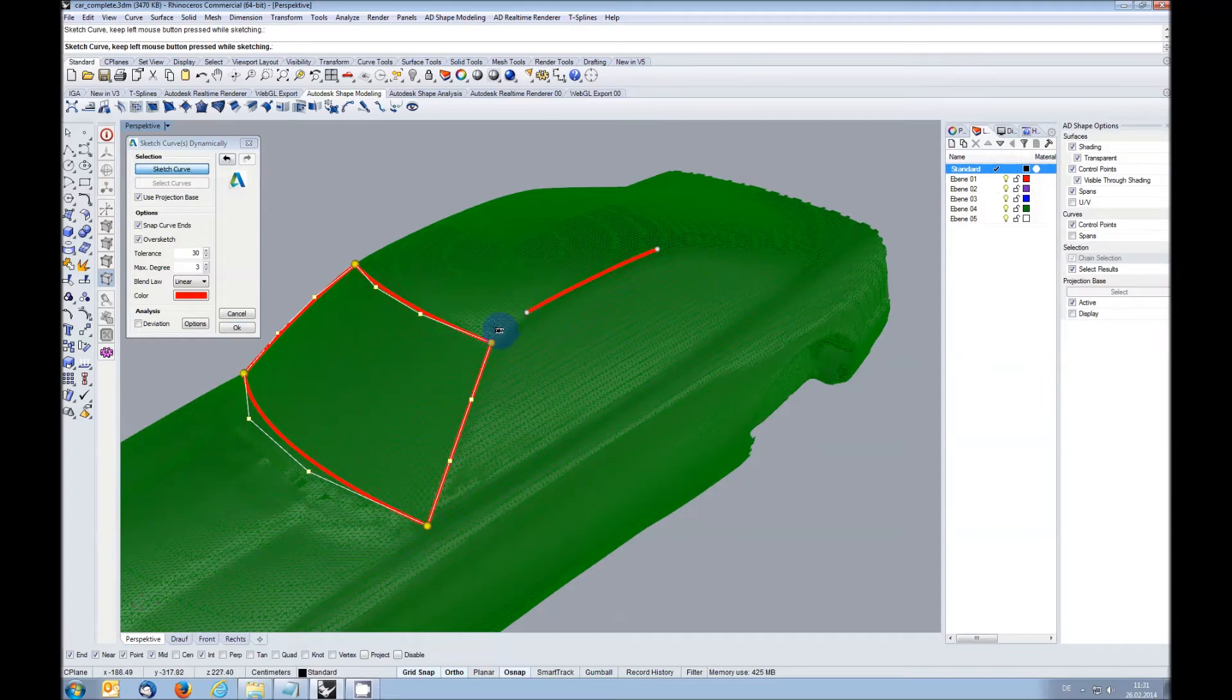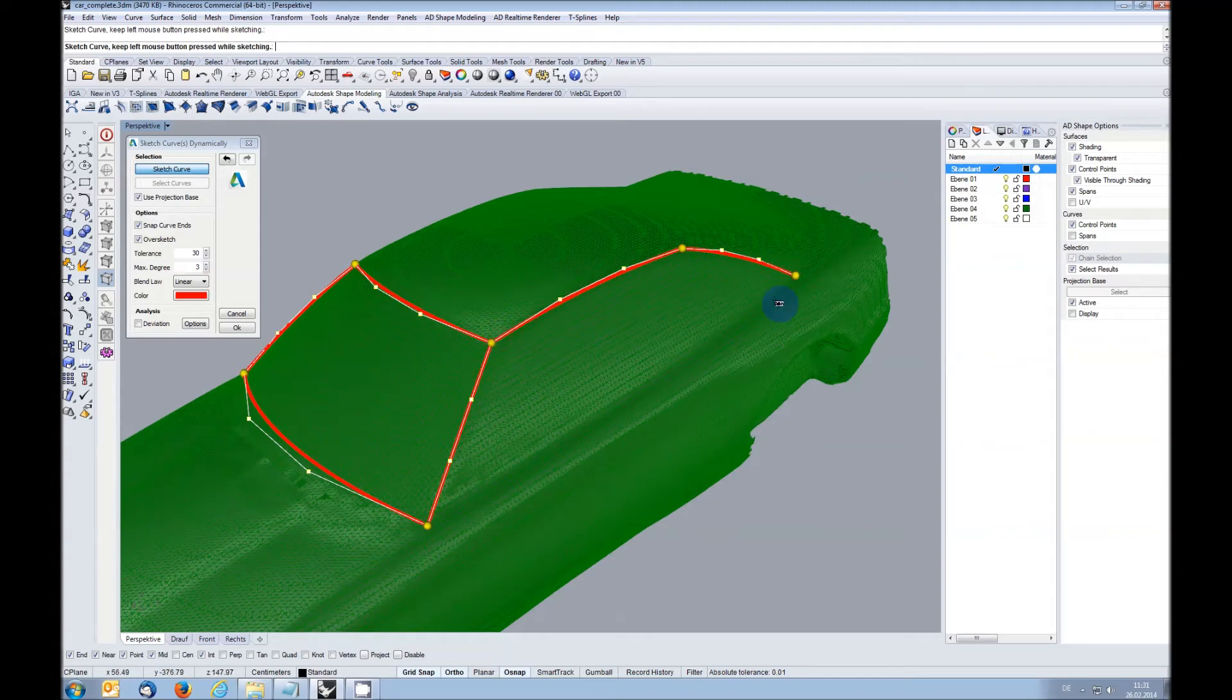This way you can create a curve net on your reference, if needed in several steps, moving endpoints and tweaking the shape by using the over sketch option.